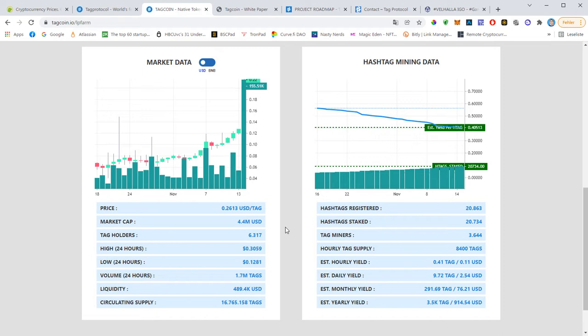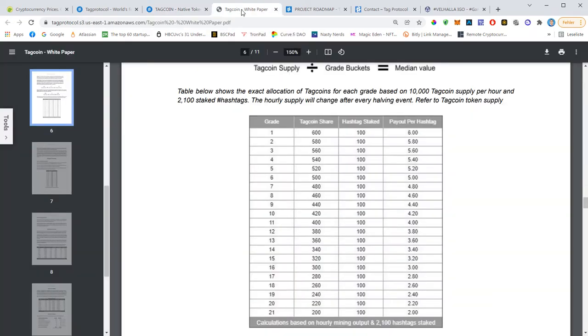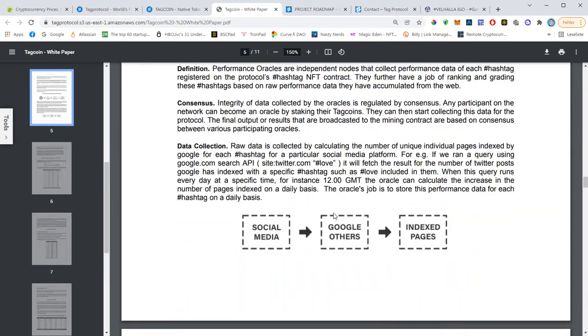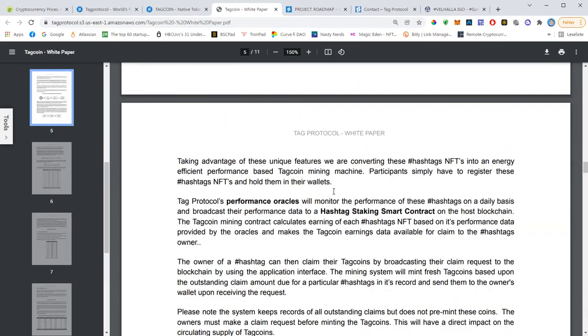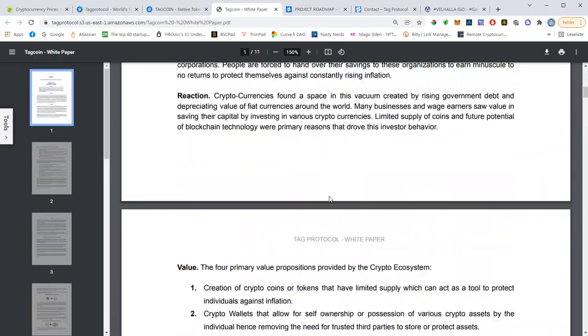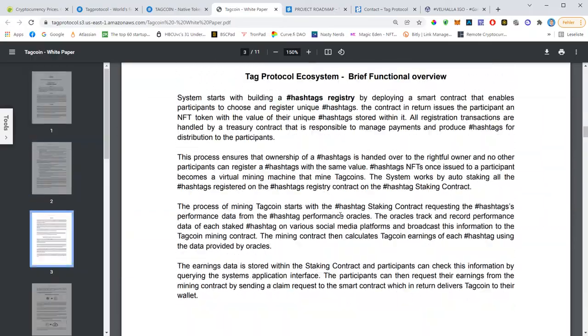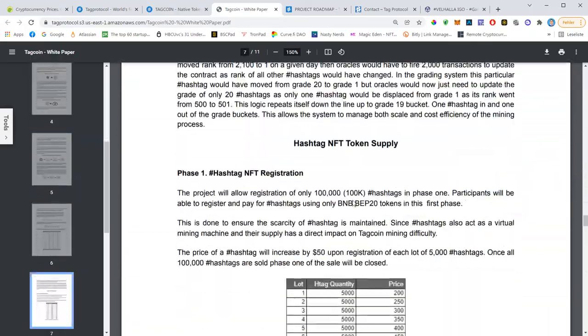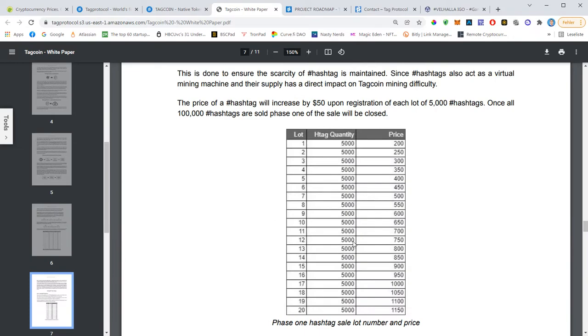And that means that our hashtags have become a lot more profitable. Here on the right-hand side you will see estimated profit that we earned per day, per month, per year. Right now a hashtag is $400, and as you know the price of hashtags is growing by 50% with every 5,000 hashtags sold.